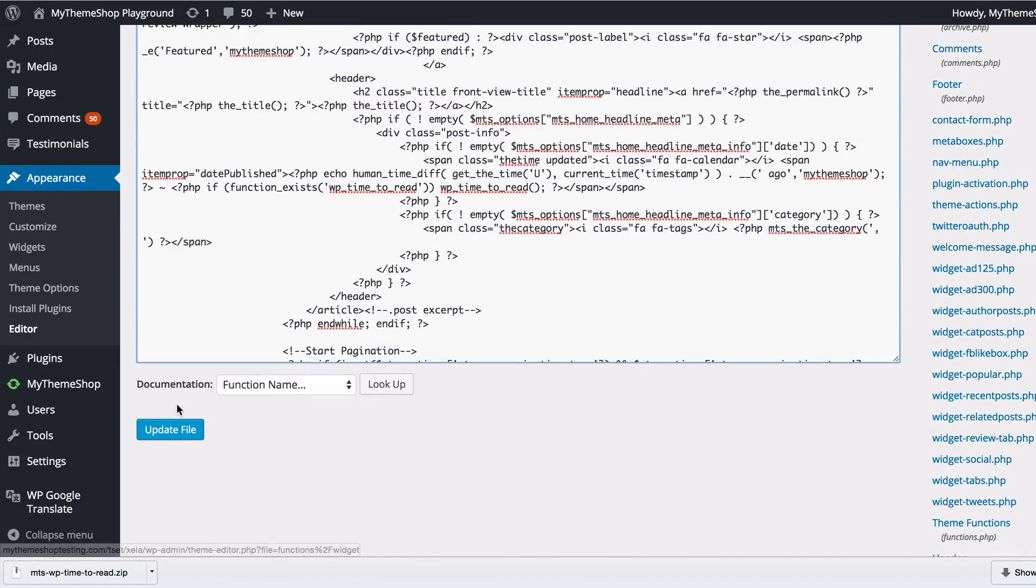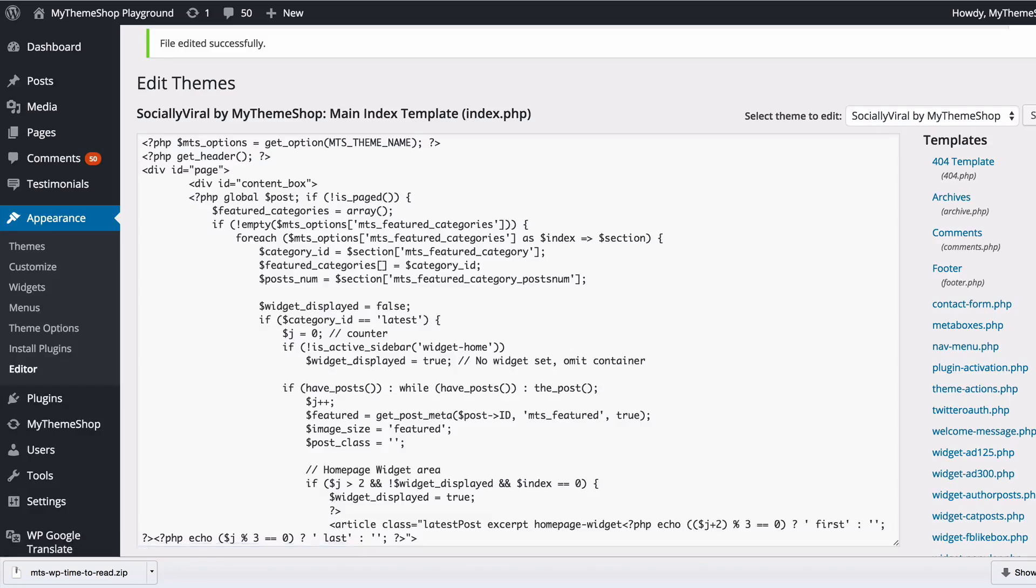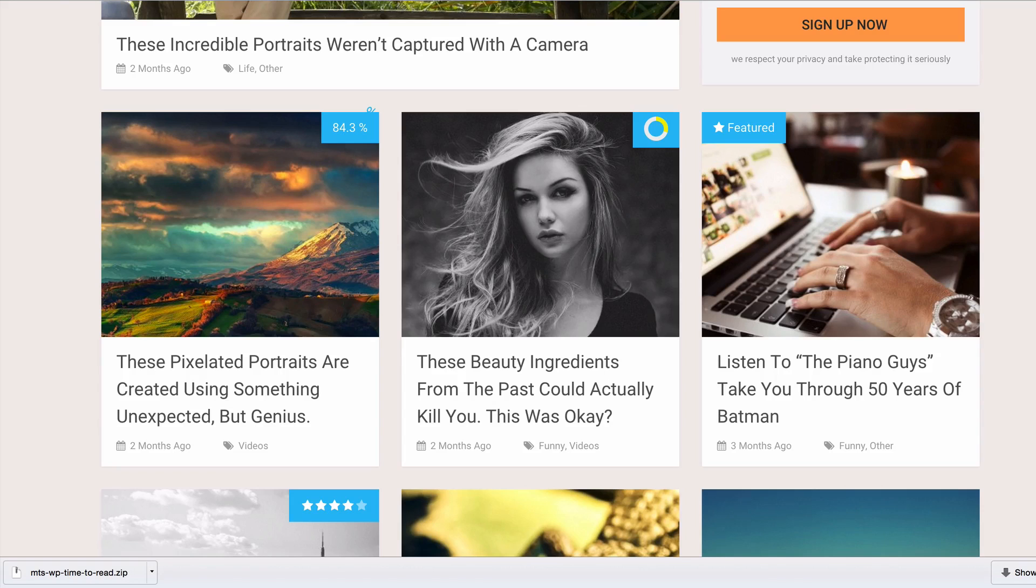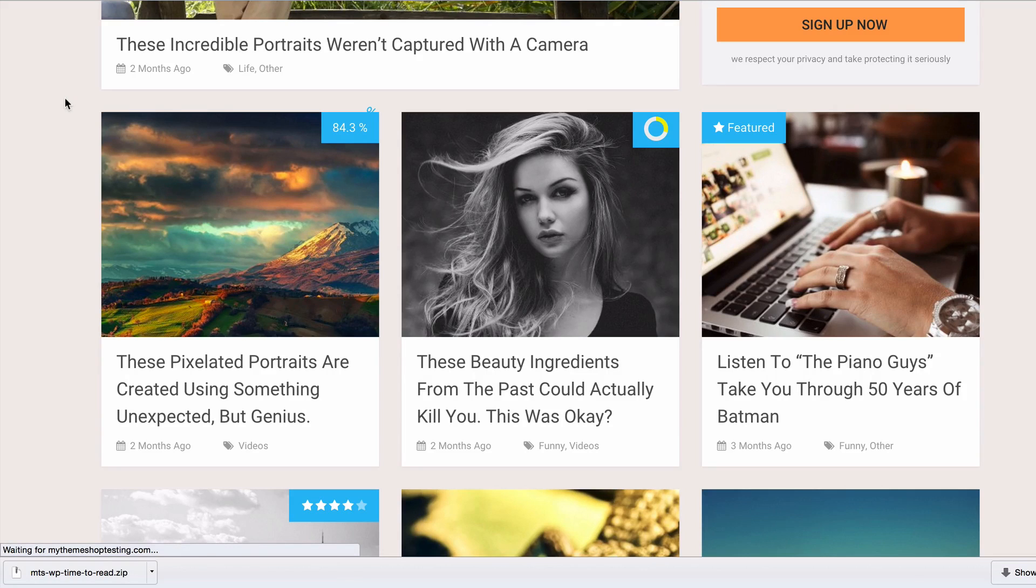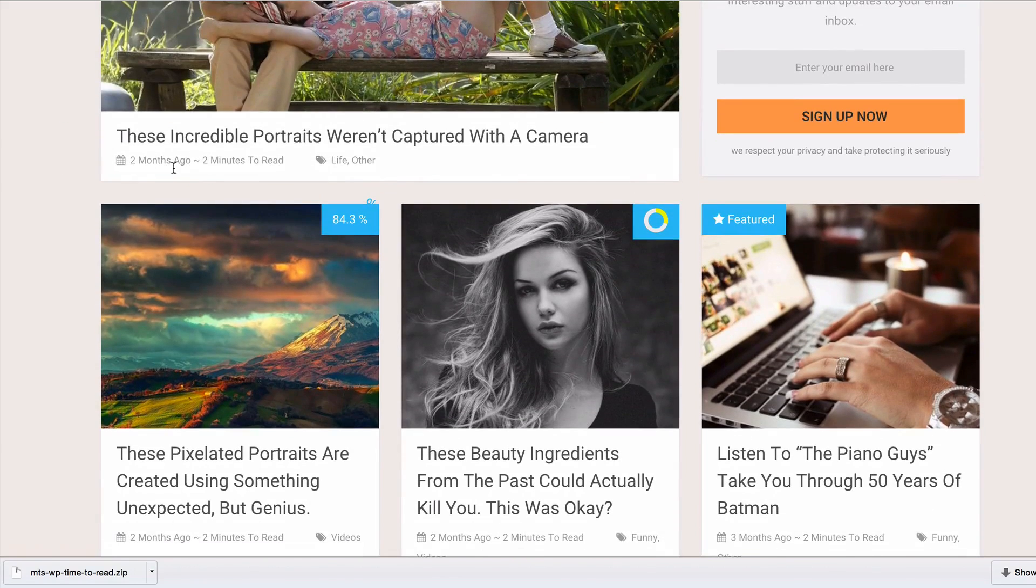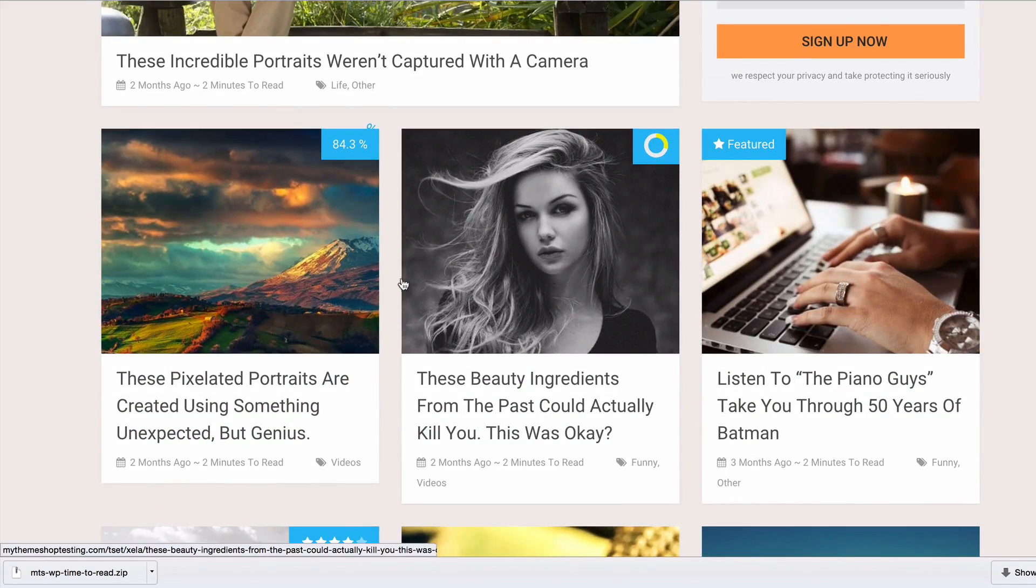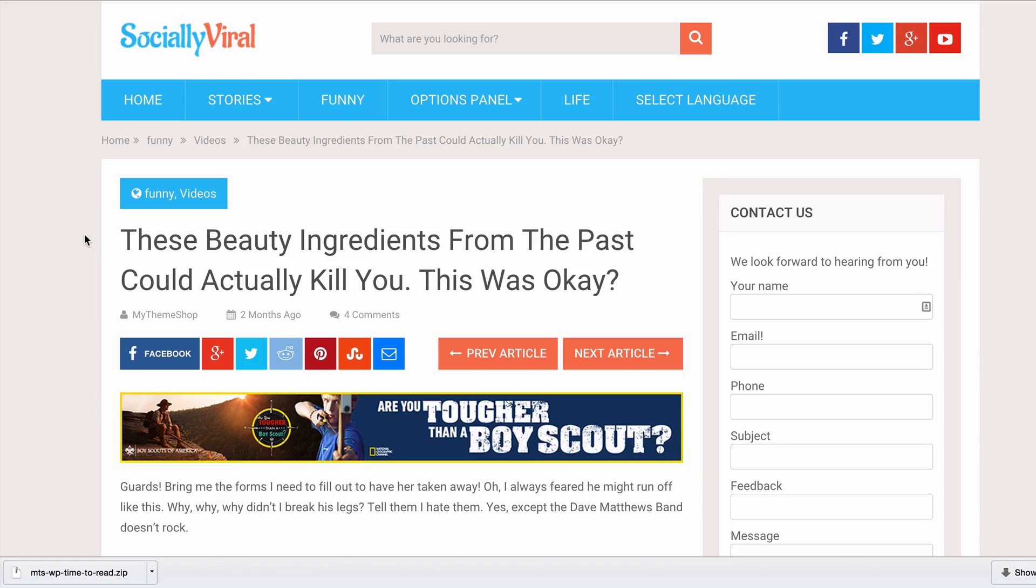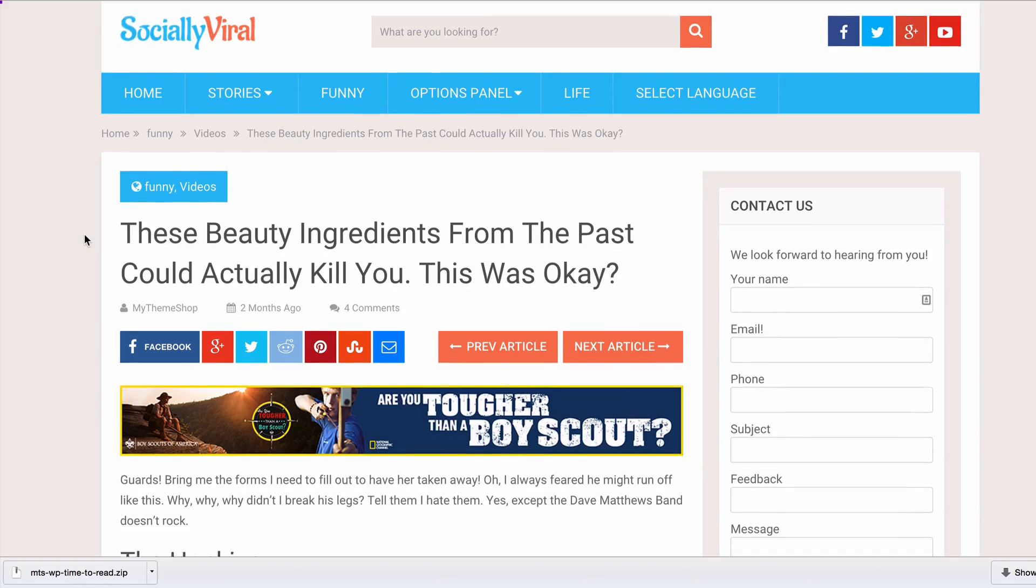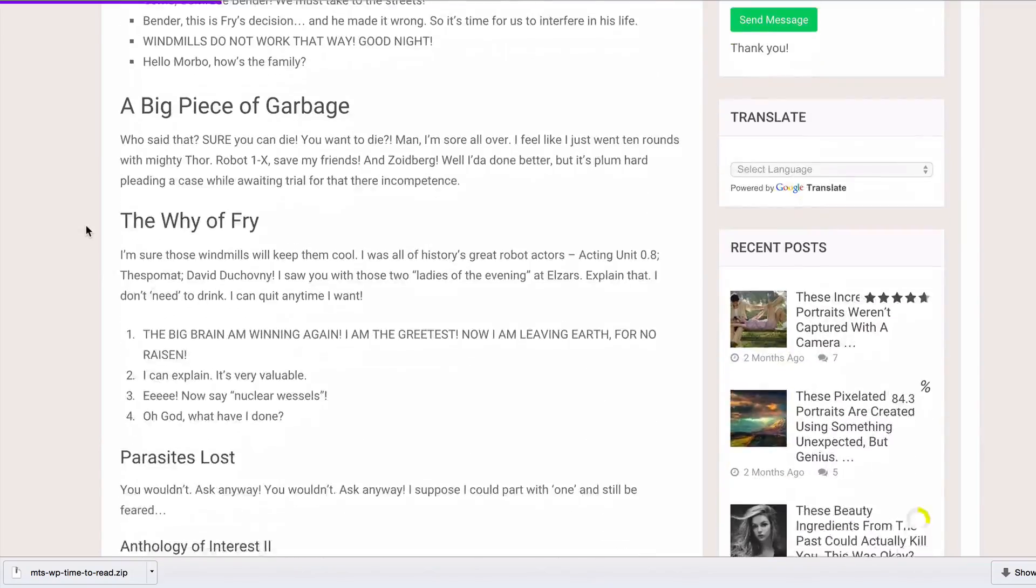If I just refresh my site, you're going to see we've added in a little time to read estimate on all of the posts, and you can see that just there. Now if we visit a post, I'll just show you what the progress bar looks like.